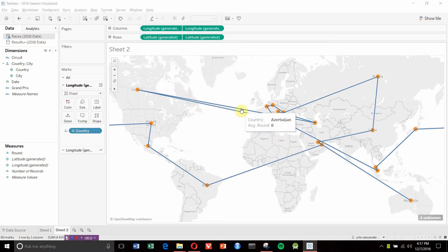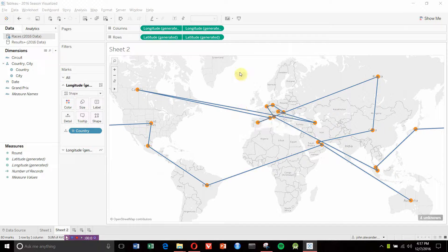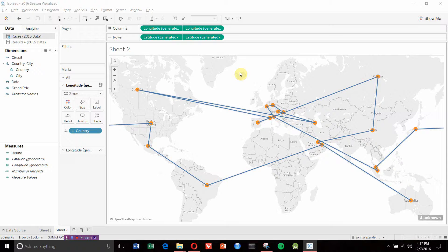Hello and welcome to another episode of Tableau in Two Minutes. We're going to walk through how to add custom shapes to your Tableau version so that you can add them into your dashboards.